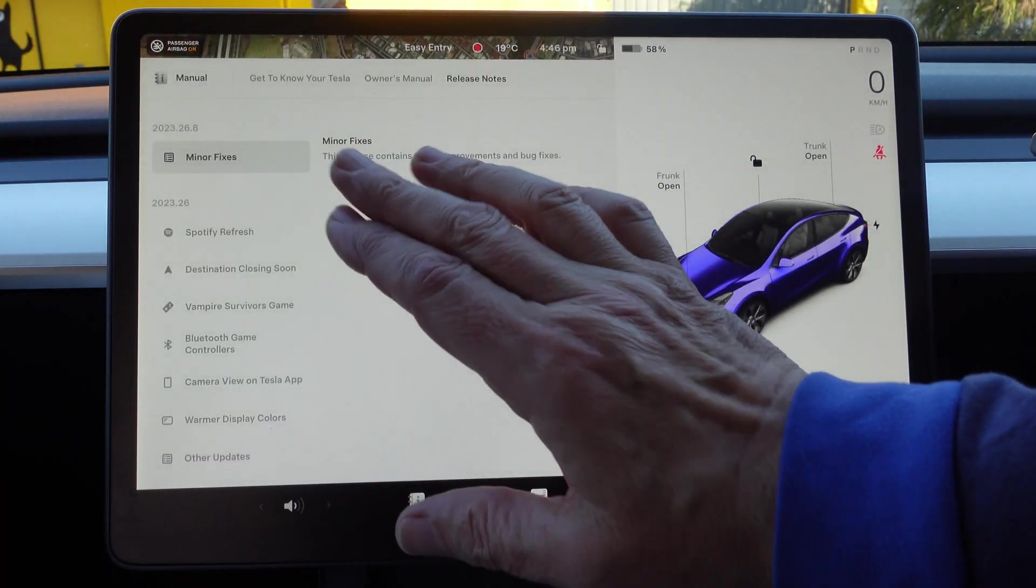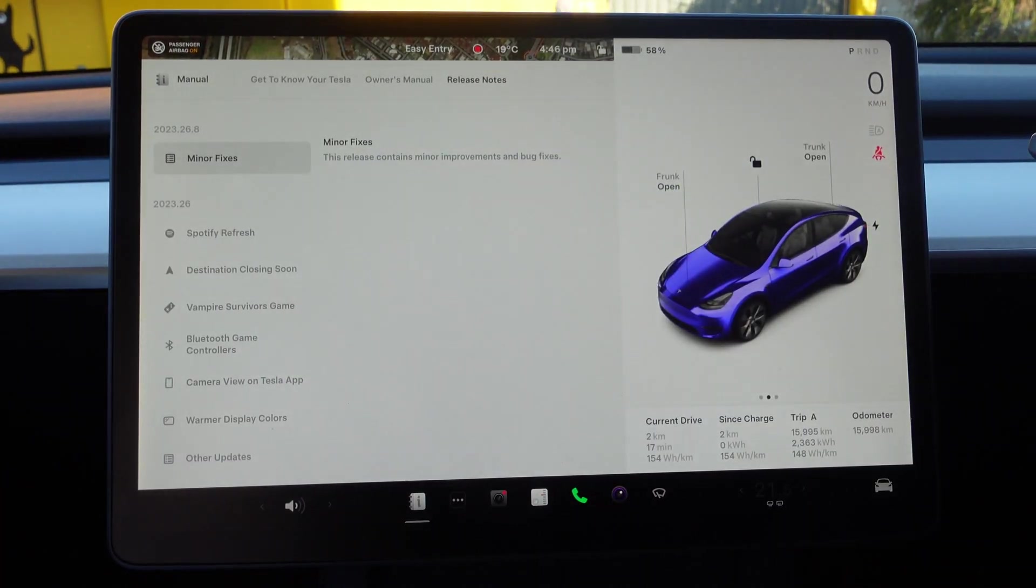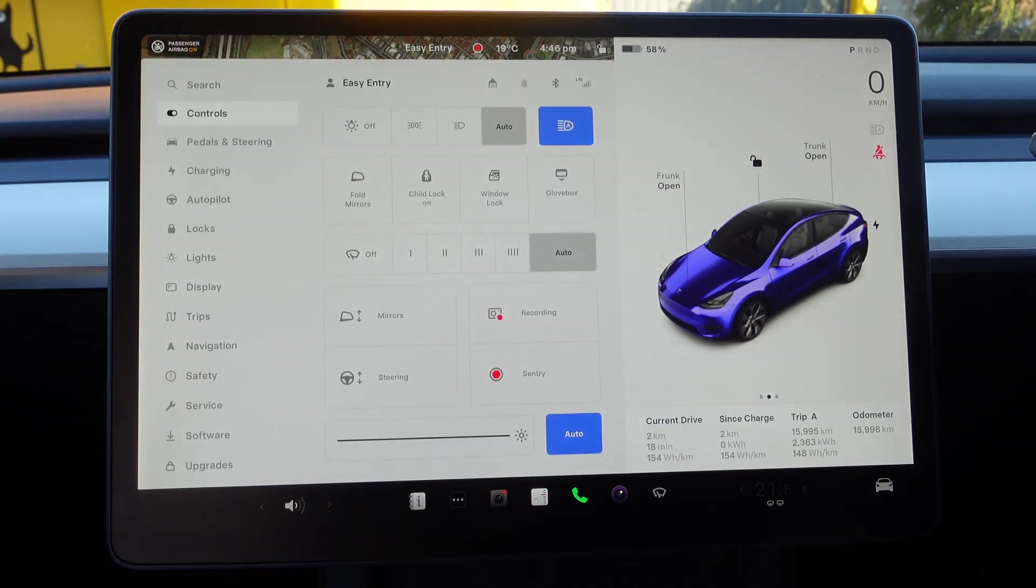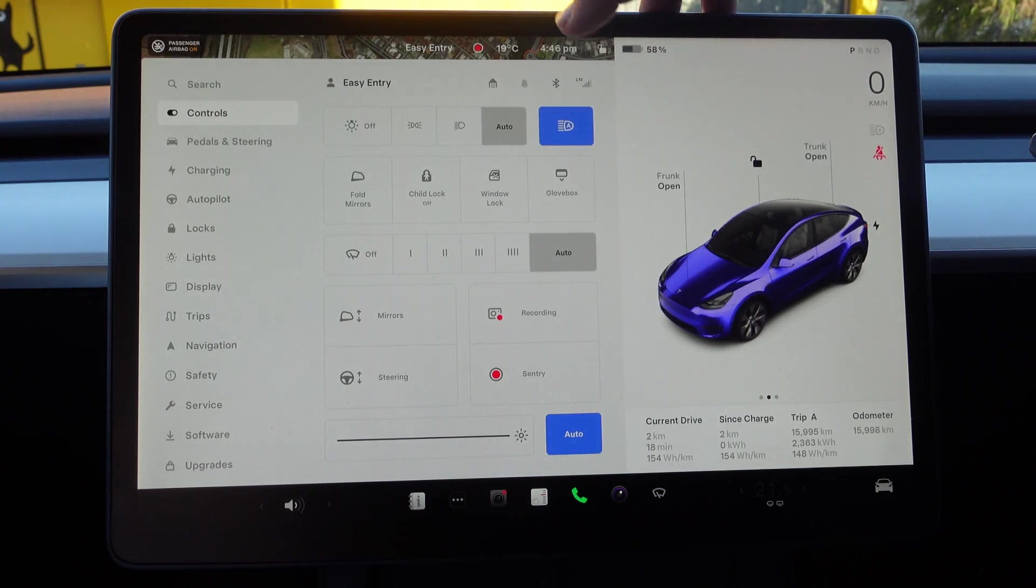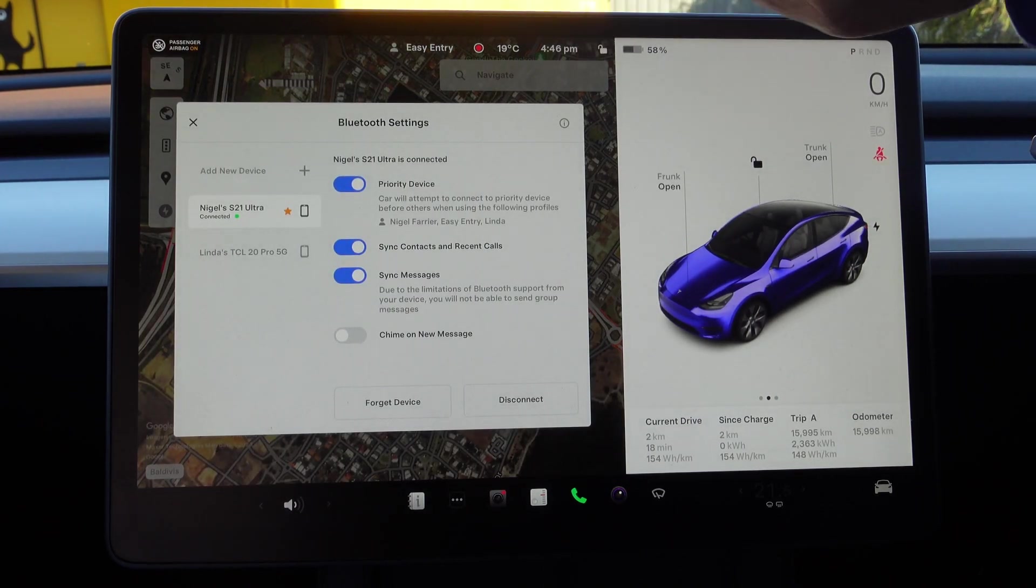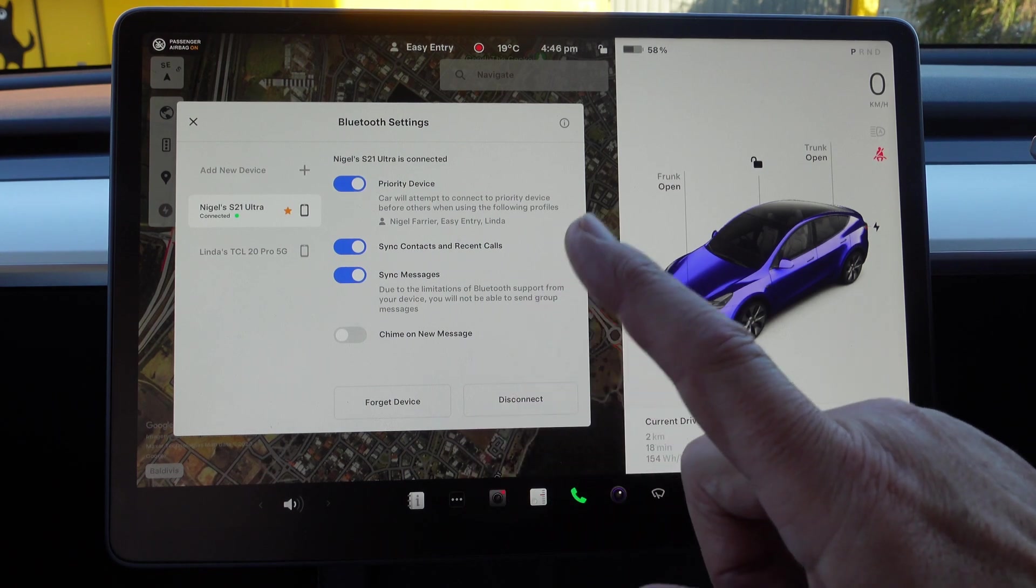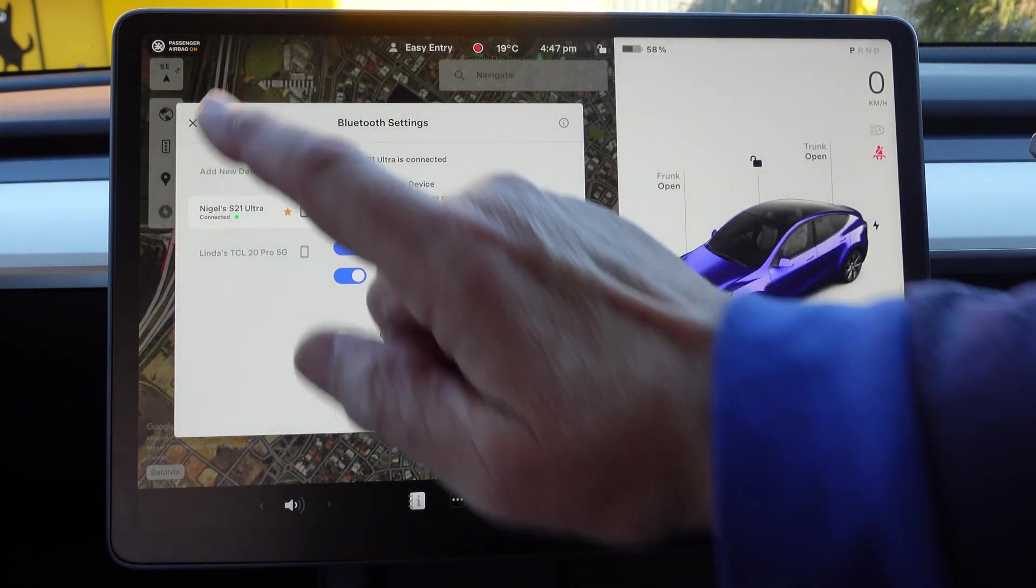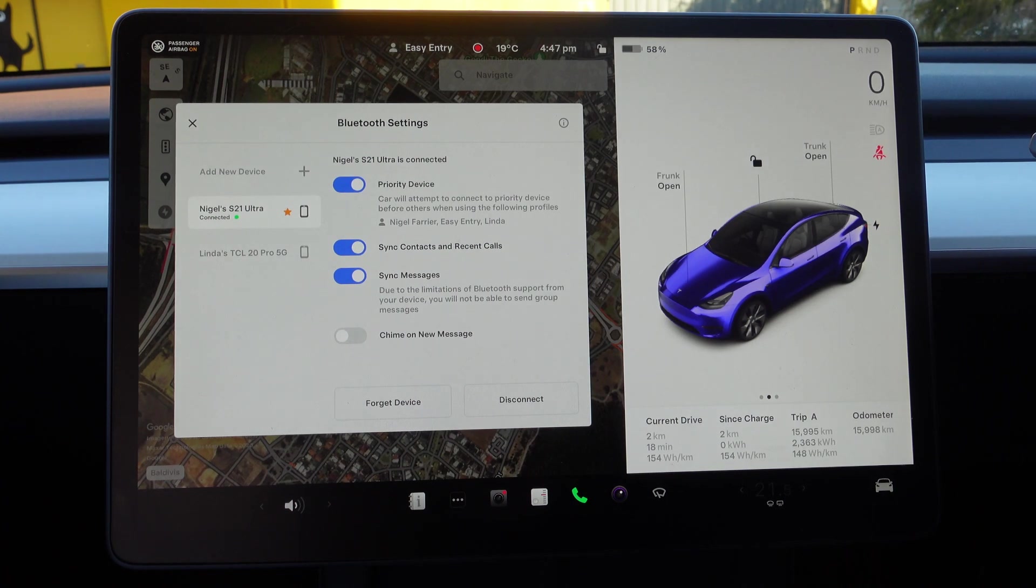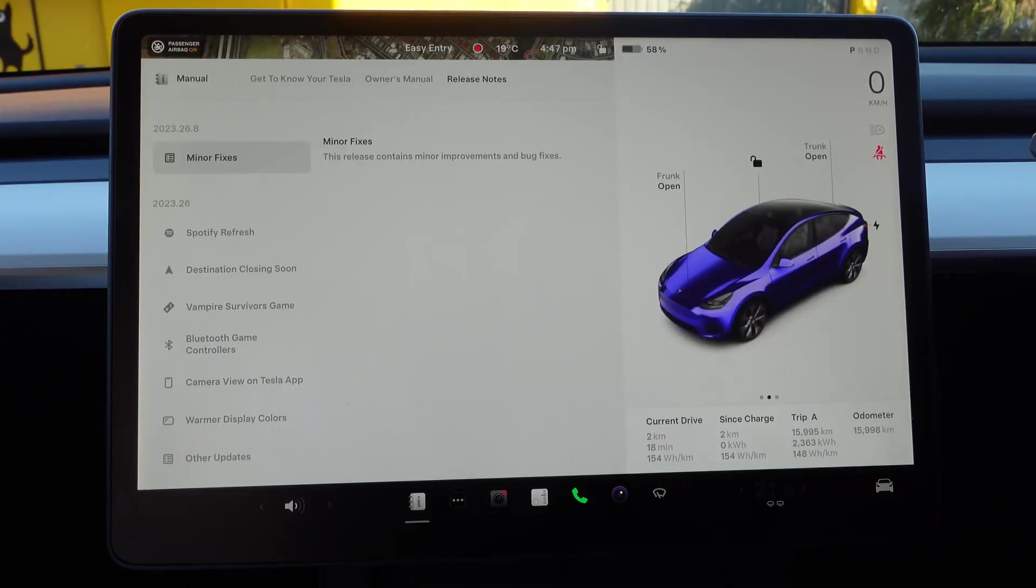After that we've got—I've shown you the Vampire Survivors game—Bluetooth Controllers. All we do is we go into Bluetooth, and then you'll need to pair, add a new device, and then you pair it with your Bluetooth controller.